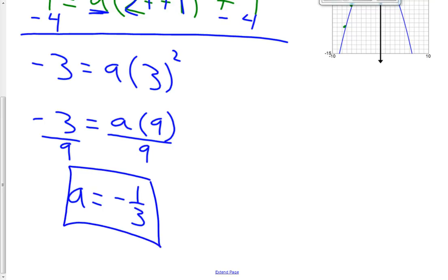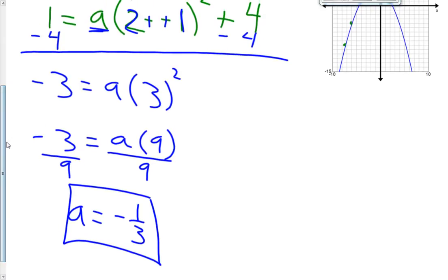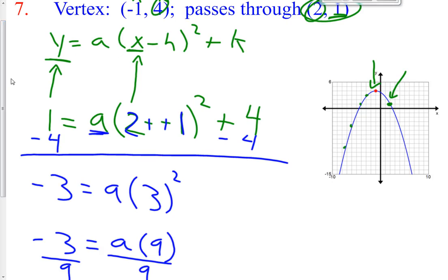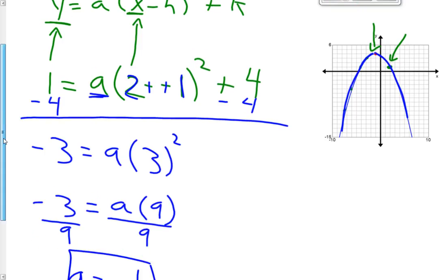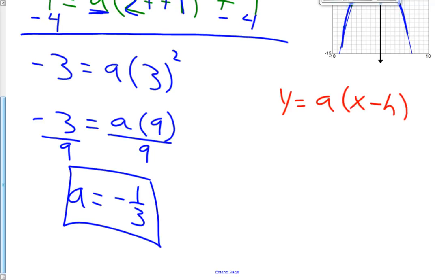Hopefully that makes sense. Our a value tells us the direction of opening. Our a value is a negative number, and hence our graph opens down. To finish this one up, we need to put this in vertex form, which again is y equals a times the quantity x minus h, quantity squared, plus k.